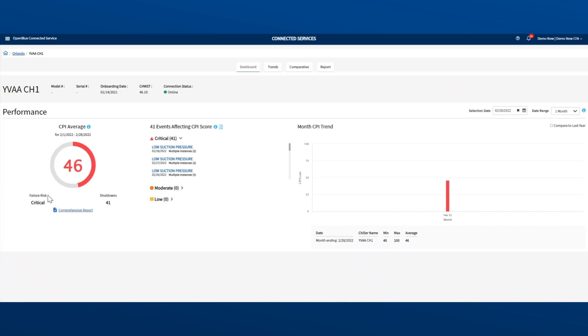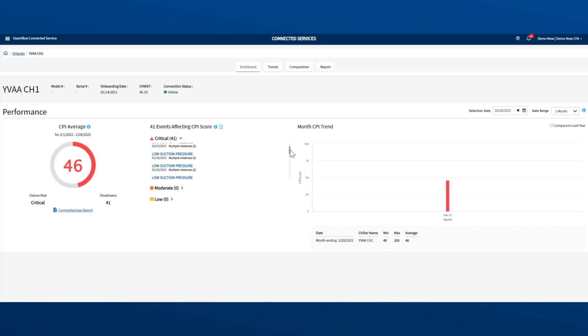Here you can see the problems relate to low suction pressure. As a result, this unit is in critical condition. Click here to get a report of all issues from the past week. Want to see one for a longer period?